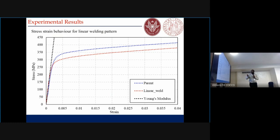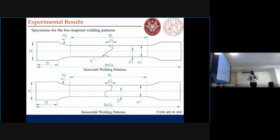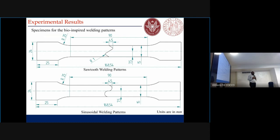The Young's modulus for both the parent material and the weld was similar. To improve the strength of this weld, we came up with the idea of using bio-inspired weld patterns, which is basically interlocking welding surfaces. We tested two surfaces: one is the sinusoidal surface and another one is the scallop weld.